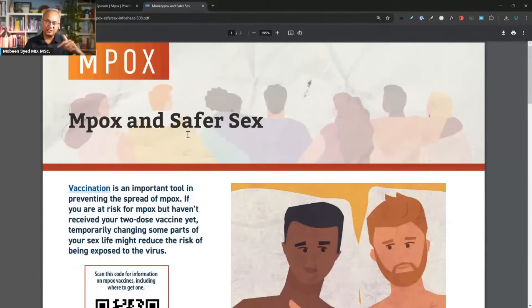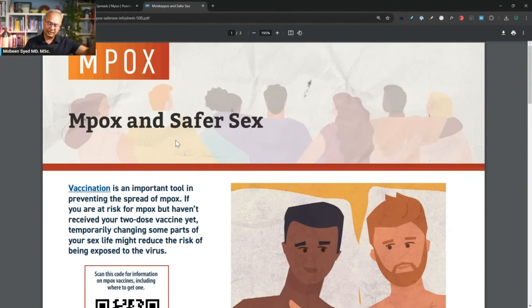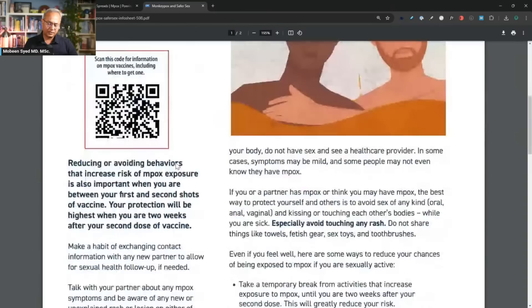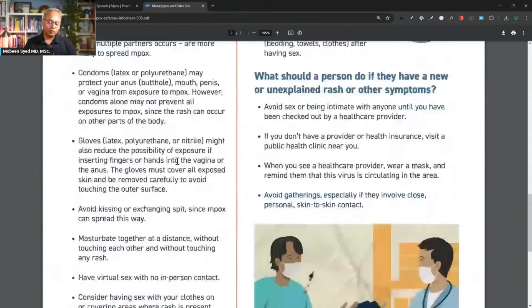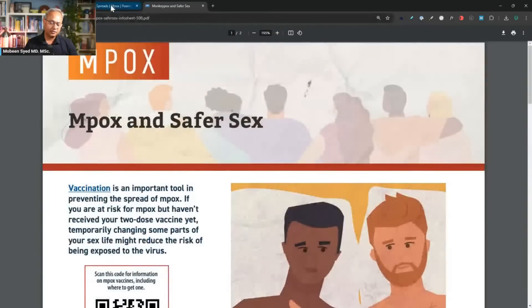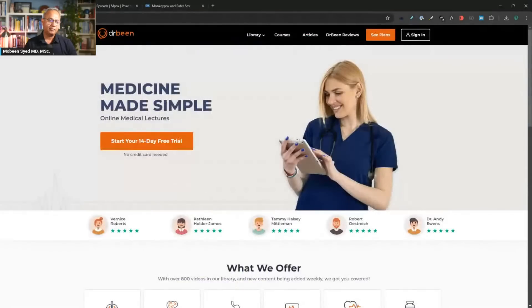This is Mpox and safe sex information — I've already talked about it, but if you like you can go over this link. They have multiple recommendations for Mpox and safe sex. Both links are in the description. Today's video was purely about transmission because many people were asking about that.